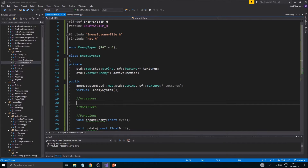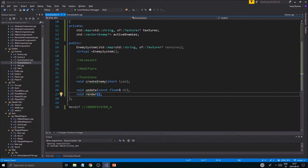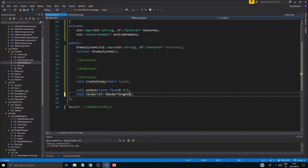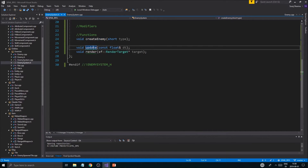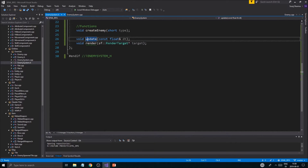We might not use update internally that much — we might just get the whole vector of enemies out from here and update them outside, because that makes it a little easier to connect with the player, map, and everything. There's a lot of stuff to think about and plan; you can't just throw stuff in here. For render we'll use `sf::RenderTarget*` — pointer, I think we used pointer — and call it target. The most important thing is to be able to create a rat enemy and see it on screen.